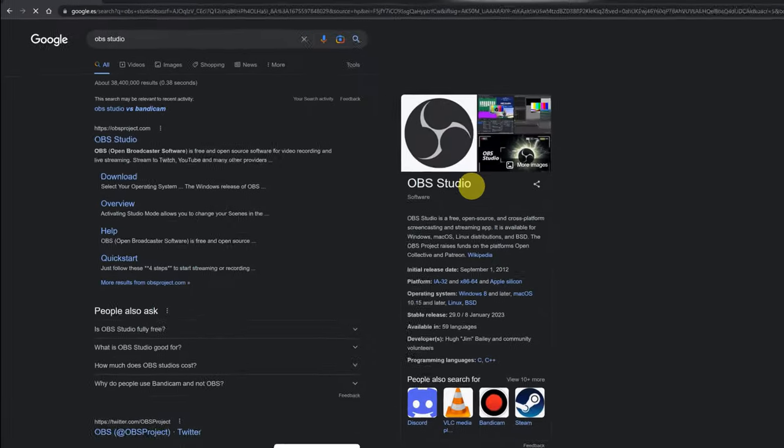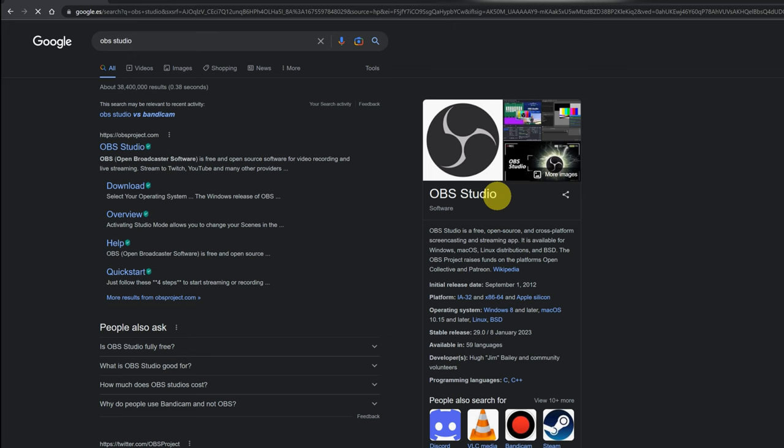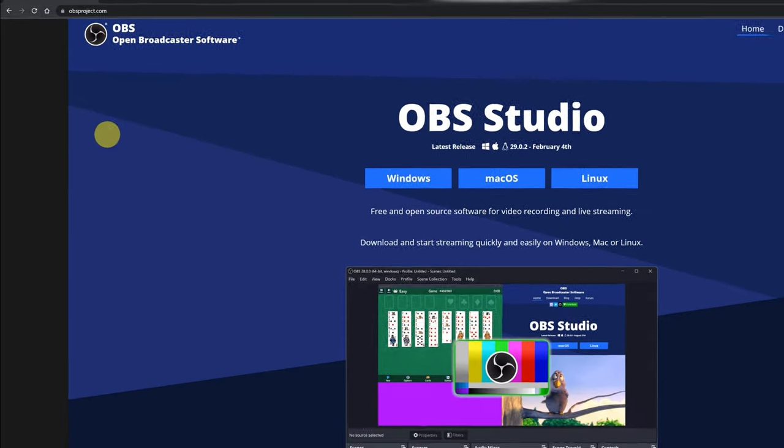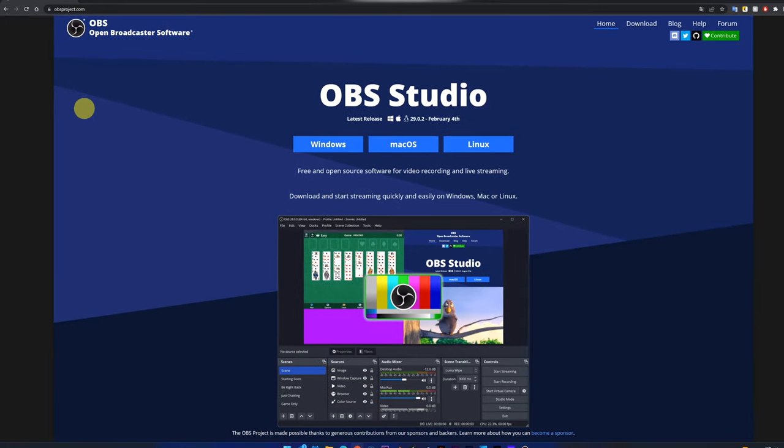We have to open obsproject.com, double-check the web address, because many times other websites with advertising may appear in the first results. We open the obsproject.com page.